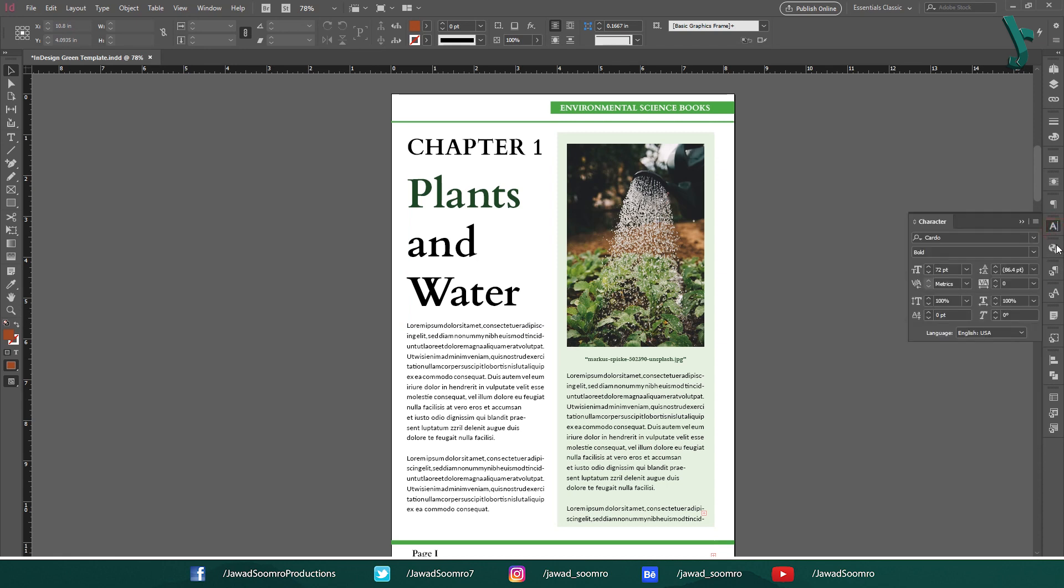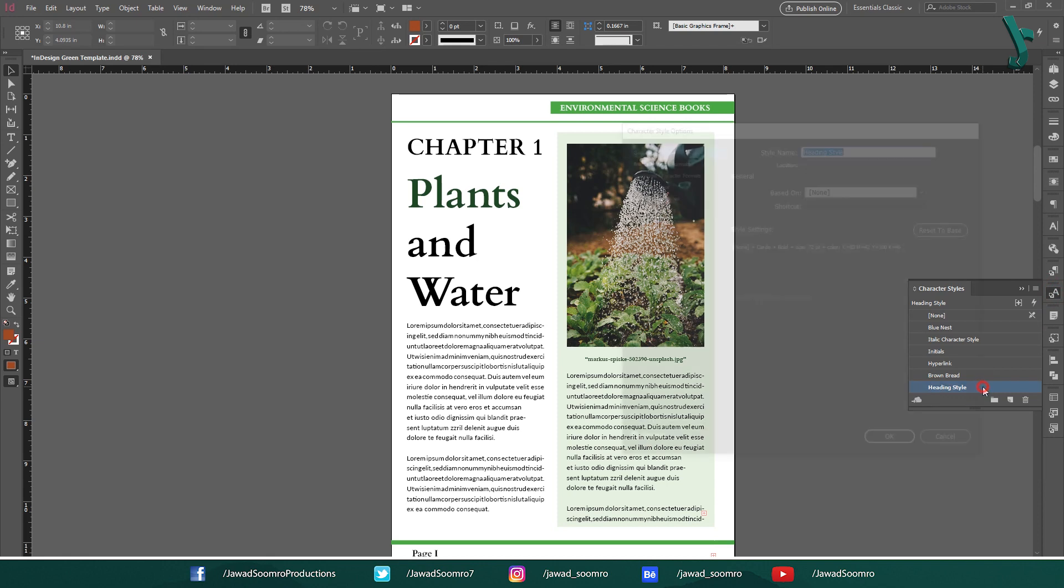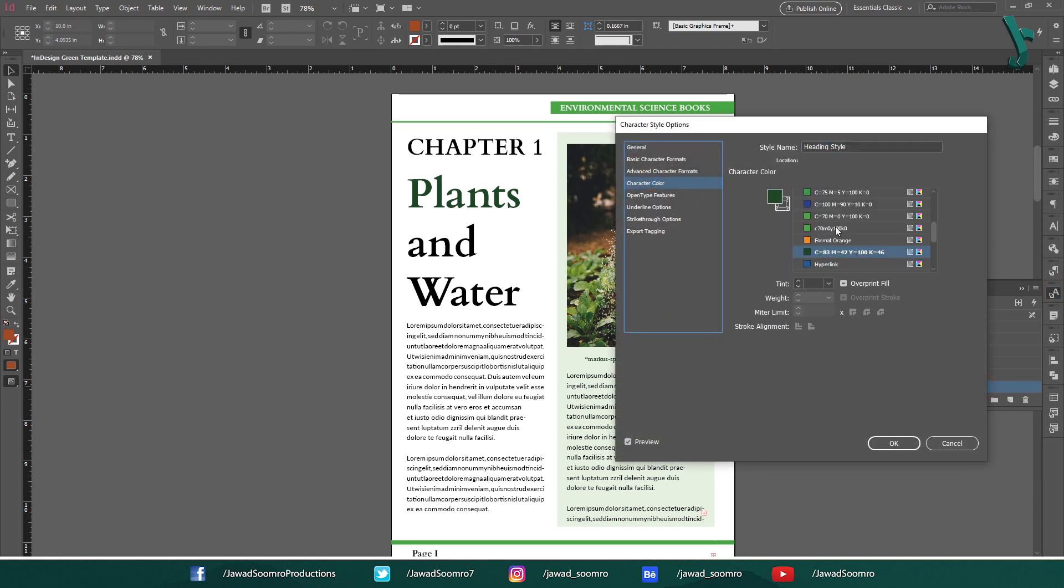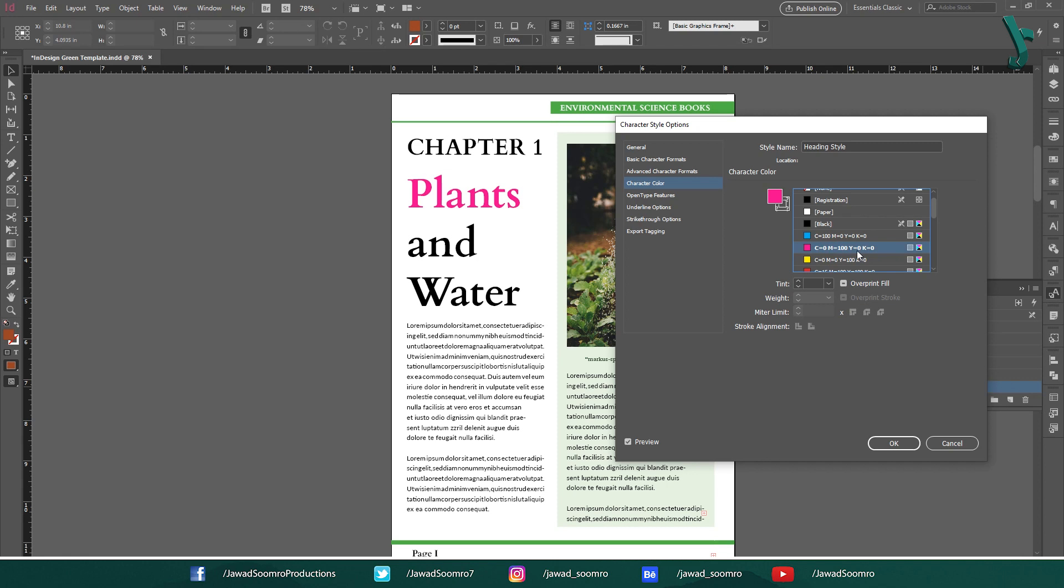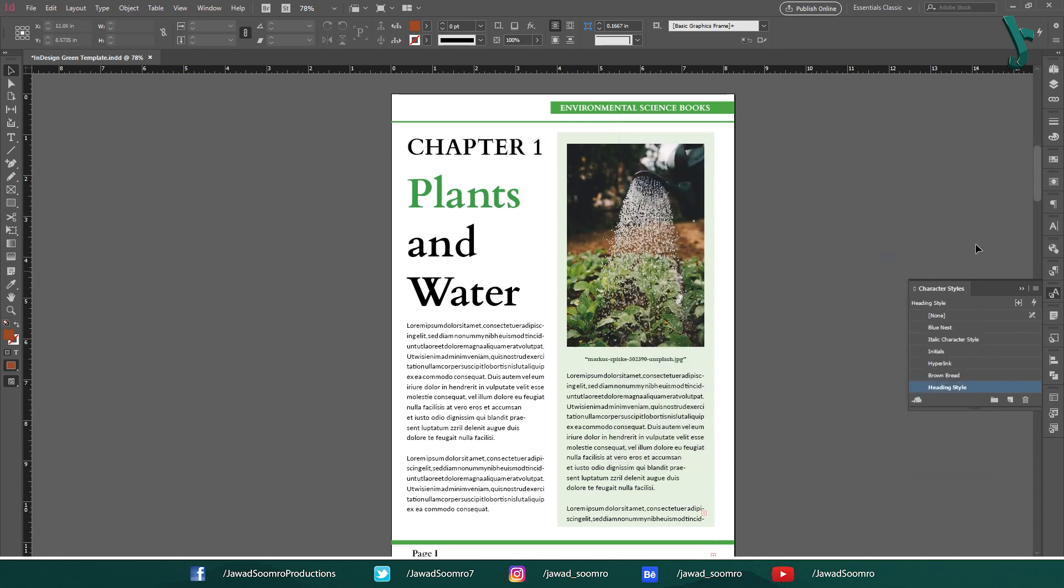Nested styles can also be used to save time. When you create a nested style, you are essentially creating a shortcut for a complex formatting combination. This can save you time when you are formatting text, as you can simply apply the nested style instead of applying each formatting option individually.